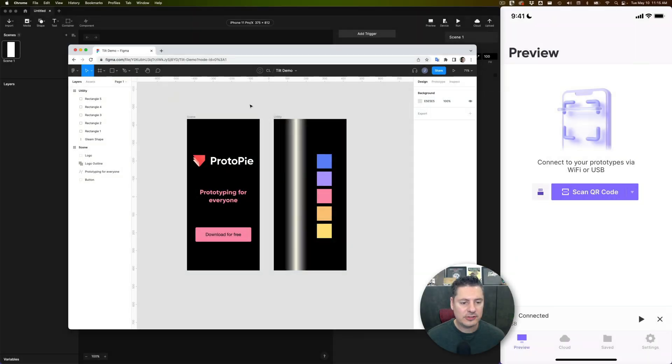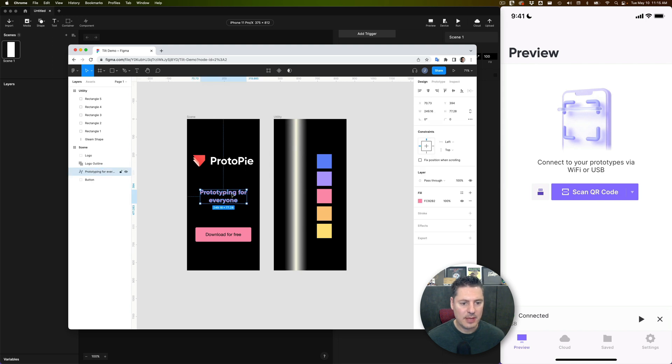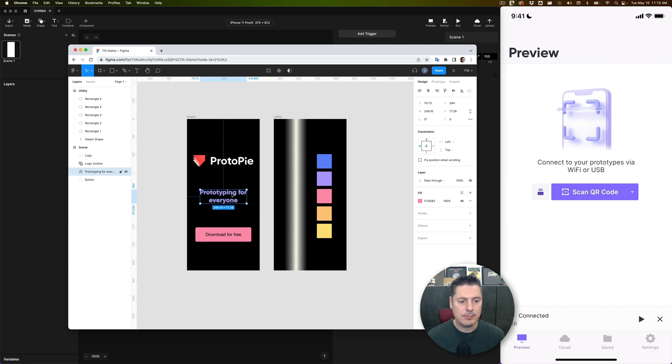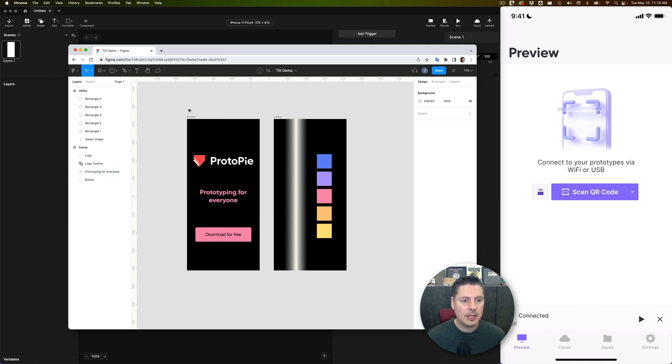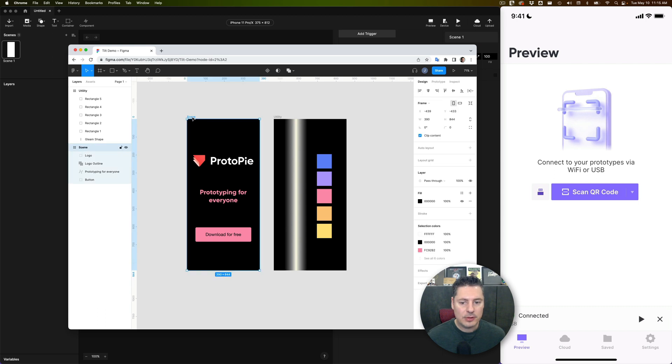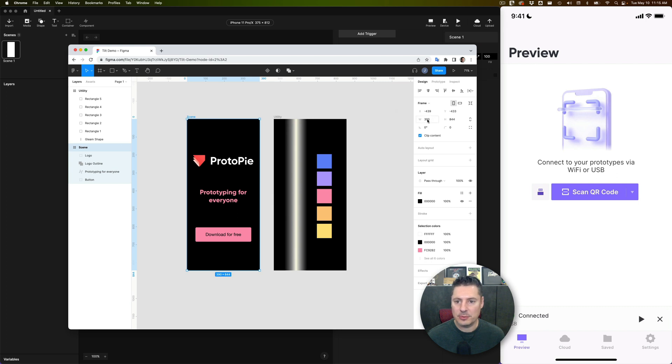I'm going to start with some artwork in Figma here, and it's important to point out that this text here, Prototyping for Everyone, is not editable text. I've converted this to outlines. This will become important when we do the second part of the demonstration. I'm going to import this into ProtoPie, but I want to make sure that my frame size matches the scene size. So my frame in Figma here is 390 by 844, which is iPhone 12 or 13 size.